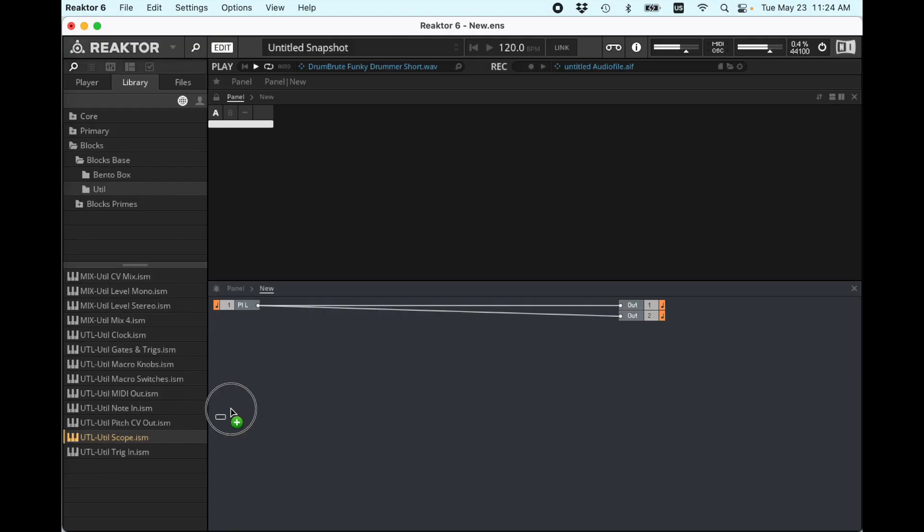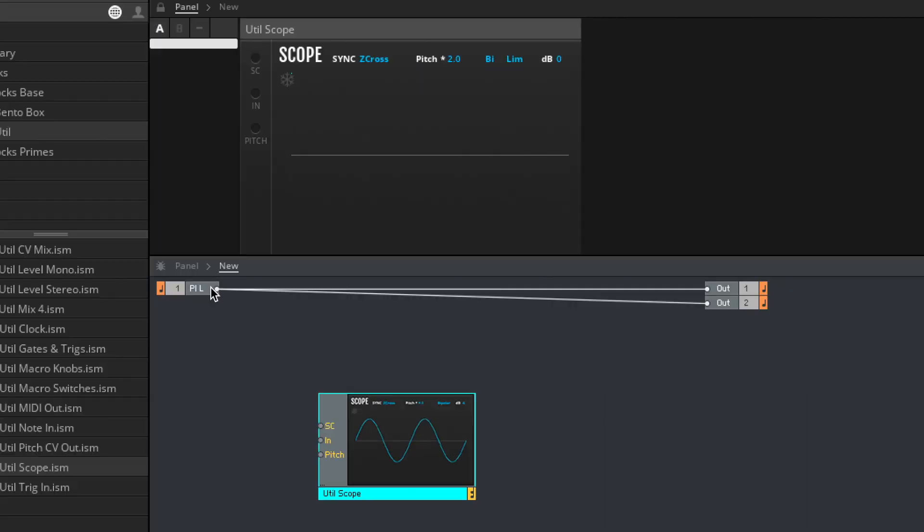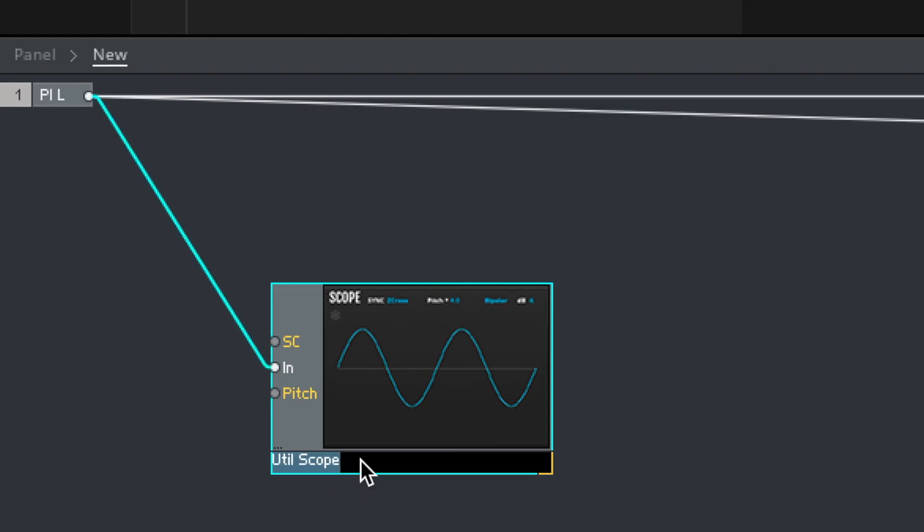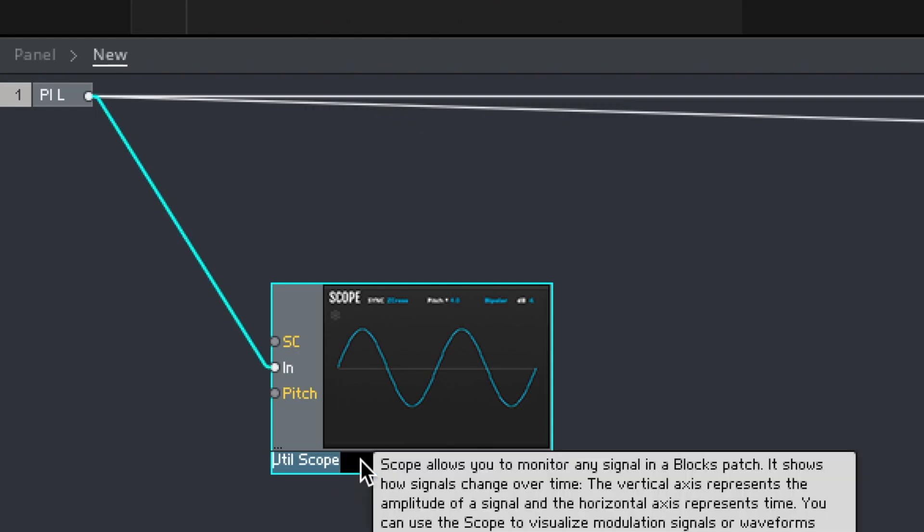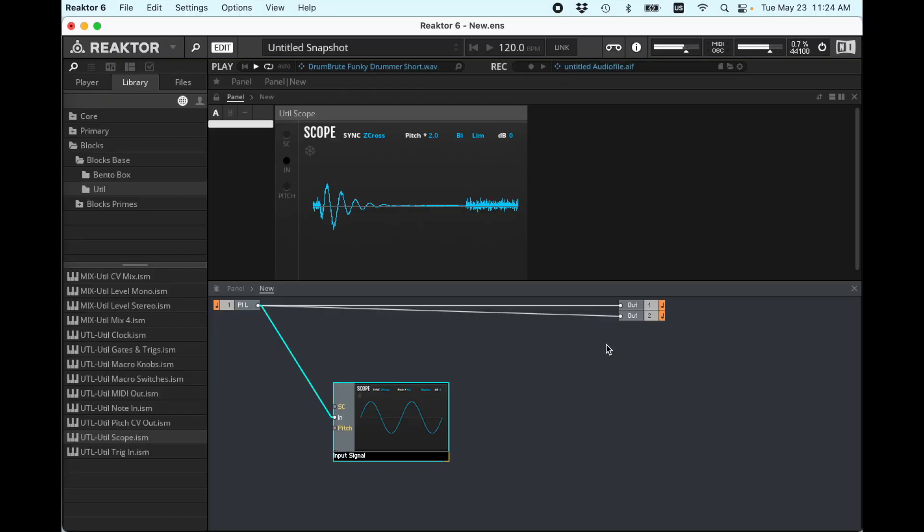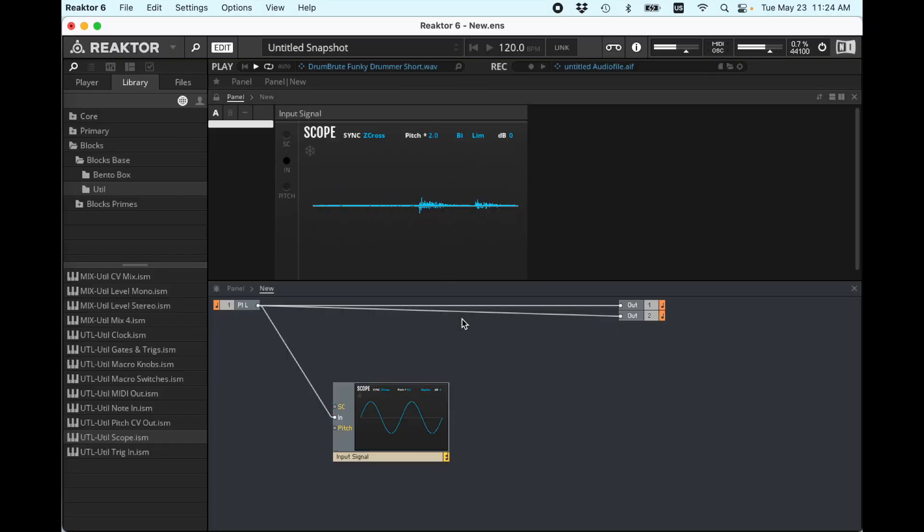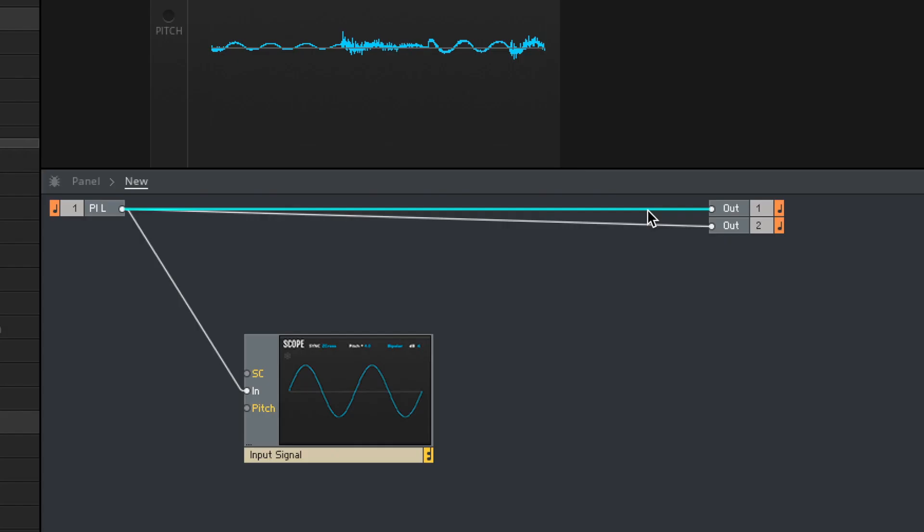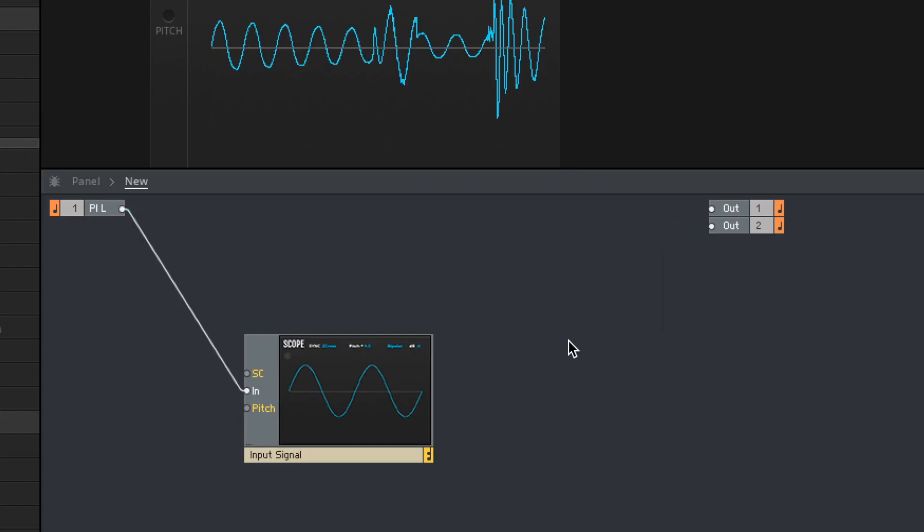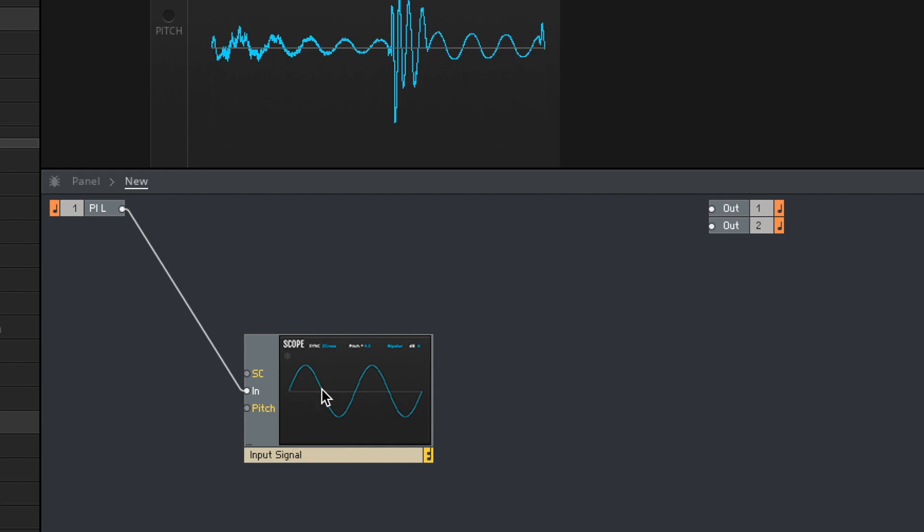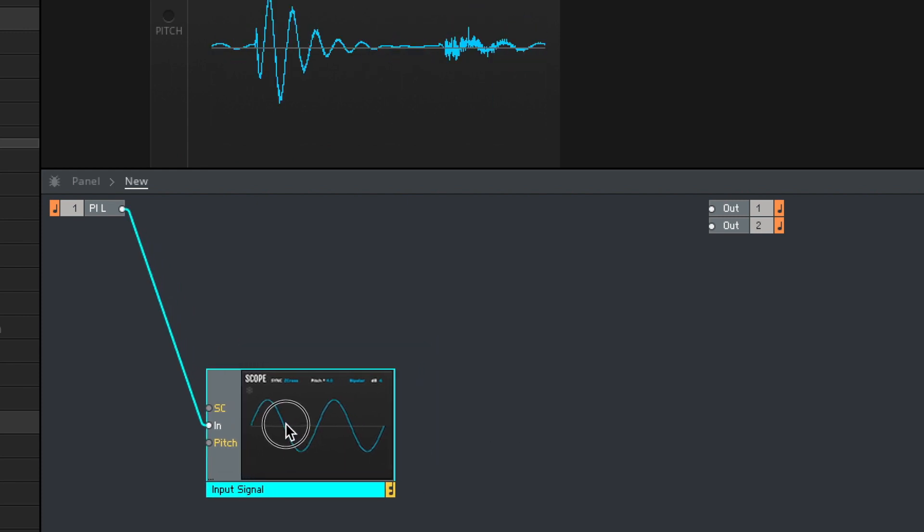And let's bring in a scope so we can look at this. Input signal. Okay, so far so good. I'm going to delete that going to the outputs, because that's not actually what we want.